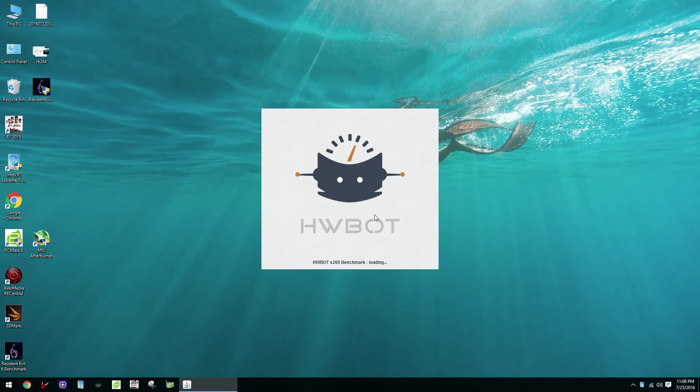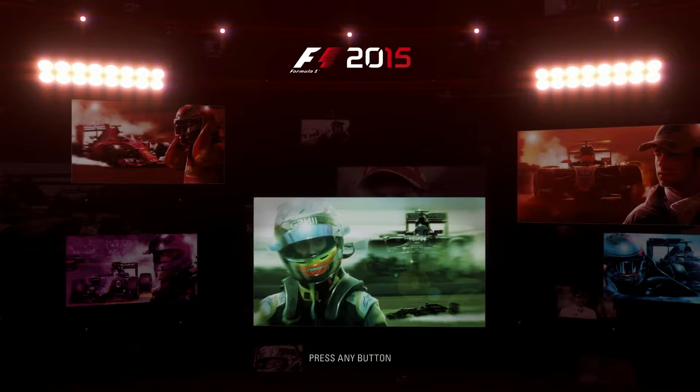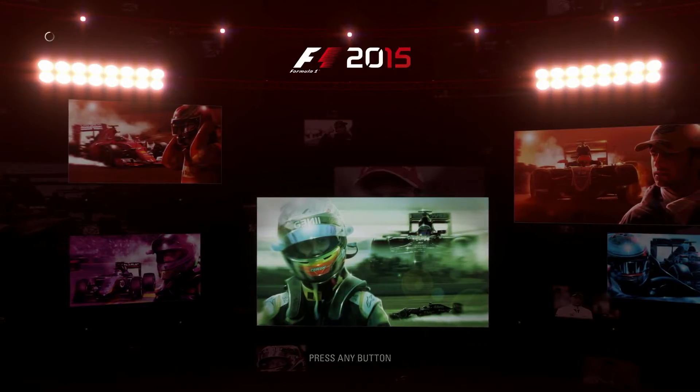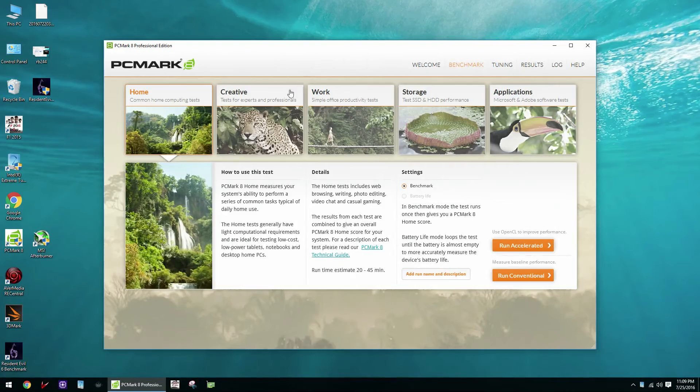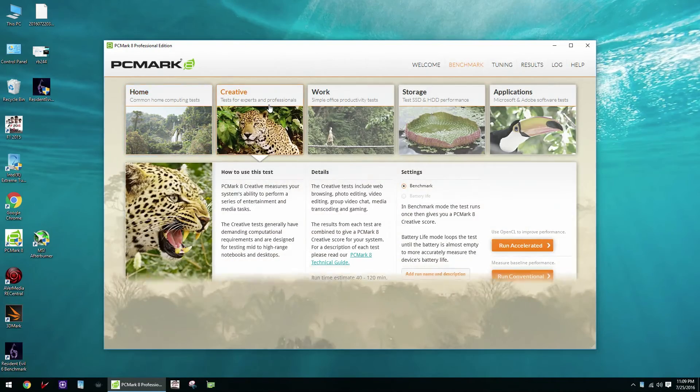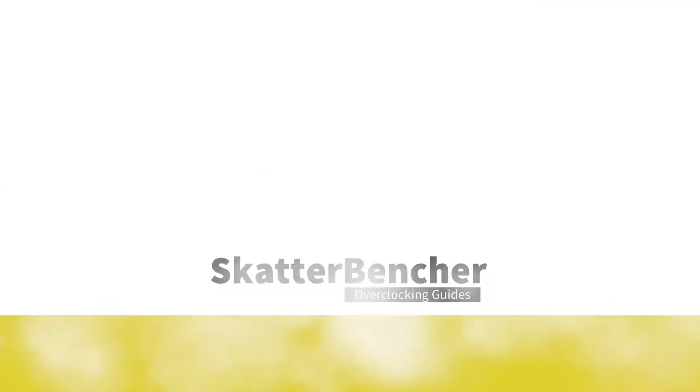HWBOT X265 4K encoding, F1 2015 Game Benchmark and the PCMark 8 Creative Workload. You can find all the benchmarks and their download links in the description below.